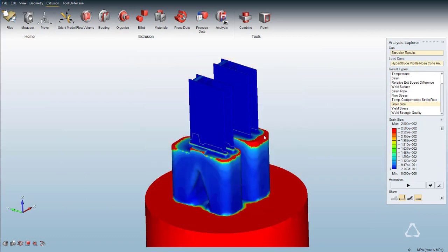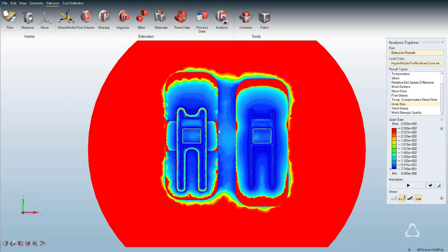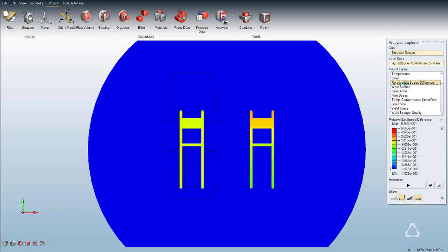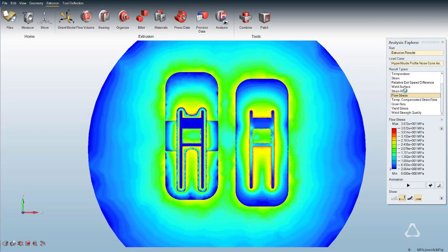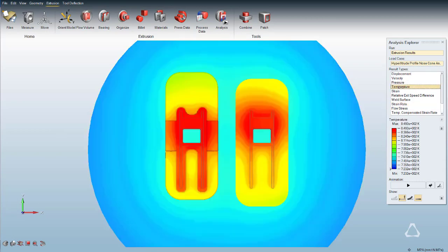Click on Grain Size Contour to represent how the recrystallization occurs during the extrusion.